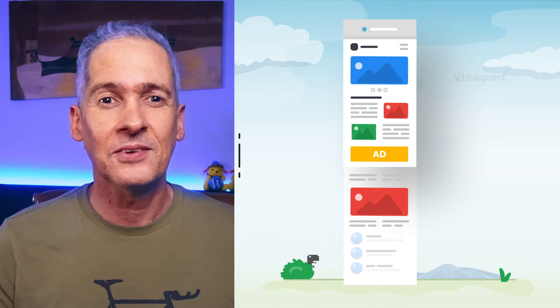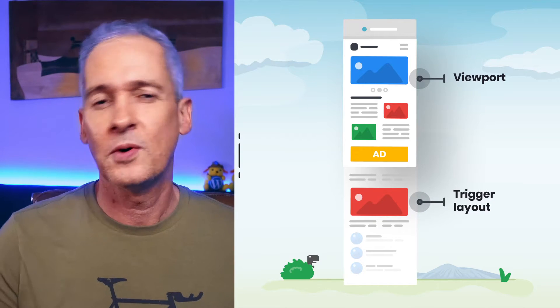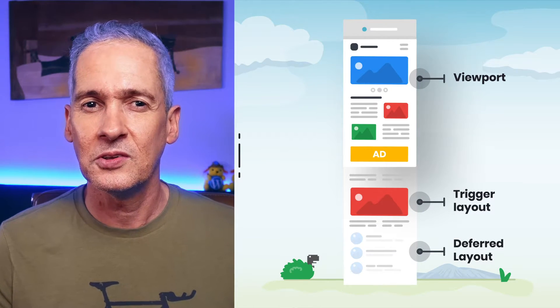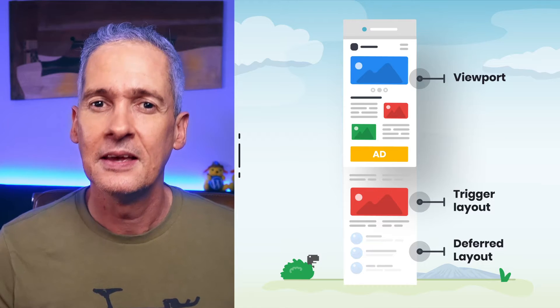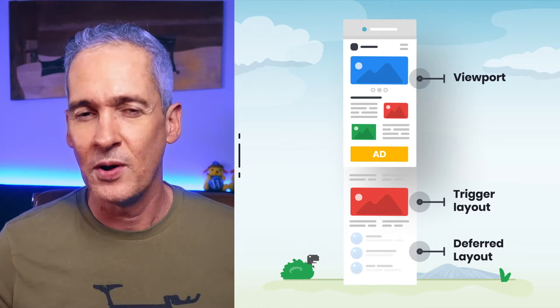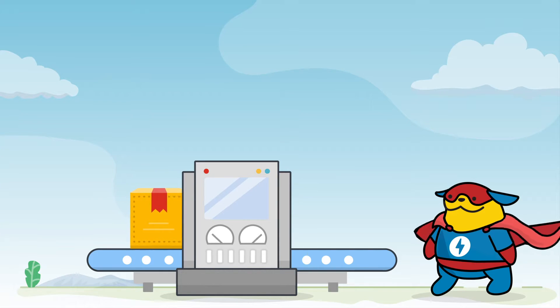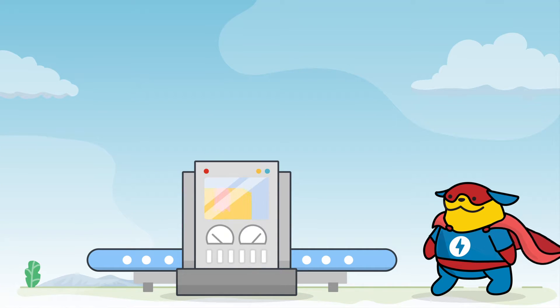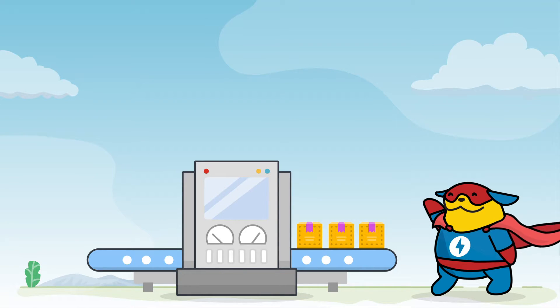Third, AMP delays rendering of elements that are not likely to be seen right away by the user. And this reduces the amount of work the site has to do at any given time, keeping it running in a way that it feels instant and smooth. Fourth, AMP implements process chunking, which means that long-running tasks get split into smaller pieces so that the execution of any task does not block the loading of pages, ever.